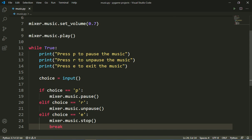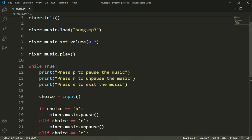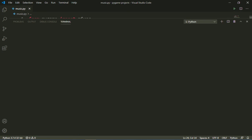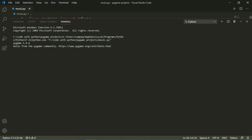Then I will run this file to check if it is running or not. Yes, the file is running.